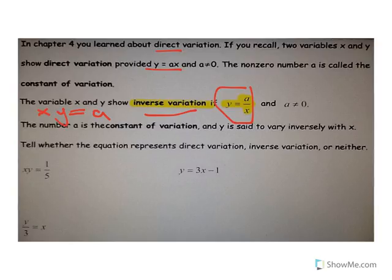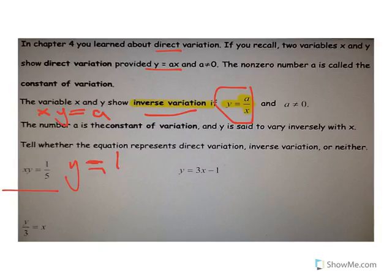Let's look at which of these are inverse variation, direct variation, or neither. This first one looks very similar to the inverse form, so that is inverse variation — when x goes up, y goes down. We can rewrite it in the xy = a form, and in this case the a value is going to be 1/5.